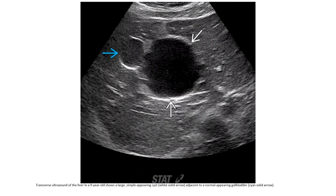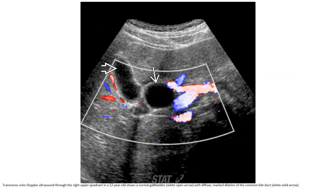Ultrasound of the liver in a nine-year-old shows a large simple-appearing cyst adjacent to a normal gallbladder. Ultrasound through the right upper quadrant in a 12-year-old shows a normal gallbladder with marked dilation of the common bile duct.